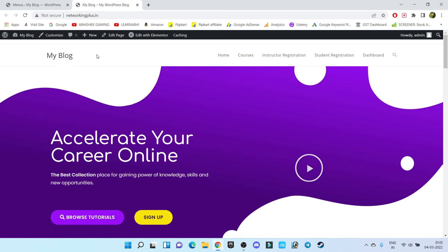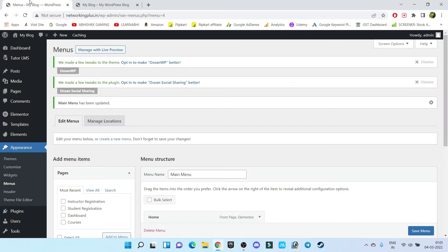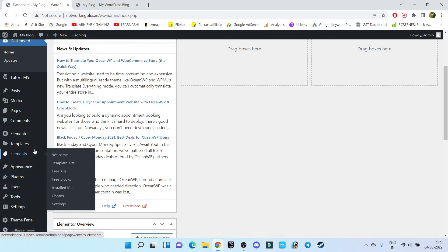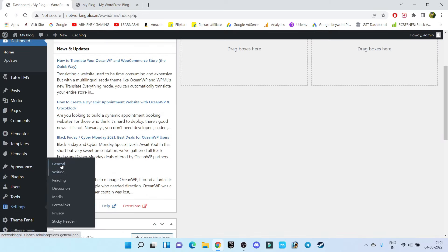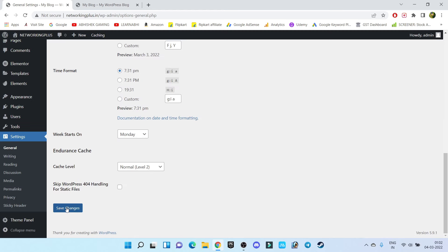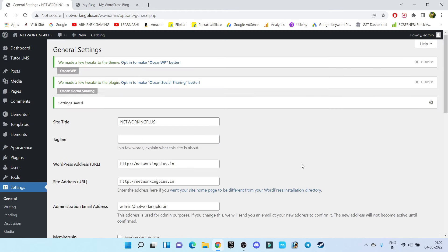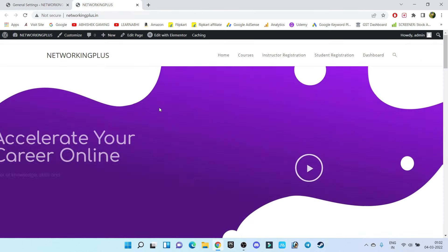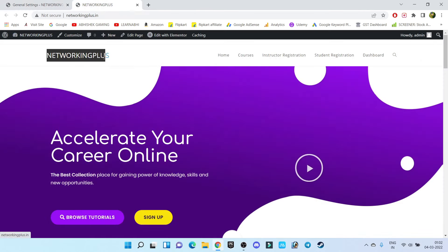Now let's change our site title — it currently shows 'My Blog' but it should show our website name, which is 'Networking Plus.' Go back to the WordPress dashboard, go to Settings, then General, and change the Site Title from there. Click on Save Changes. Now if you go back to the website, our website name has been changed successfully.